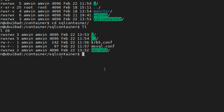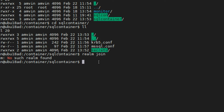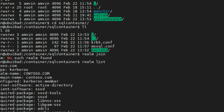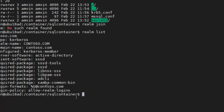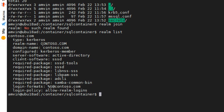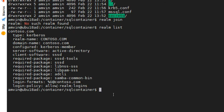Here I have an Ubuntu box which is already part of a domain. Let me just show you — I'm already joined to a domain. The domain name I have is a very real domain: it's called contoso.com. So what I'm going to do is have my SQL Server container deployed, and this SQL Server container is going to be connected to this domain, contoso.domain.